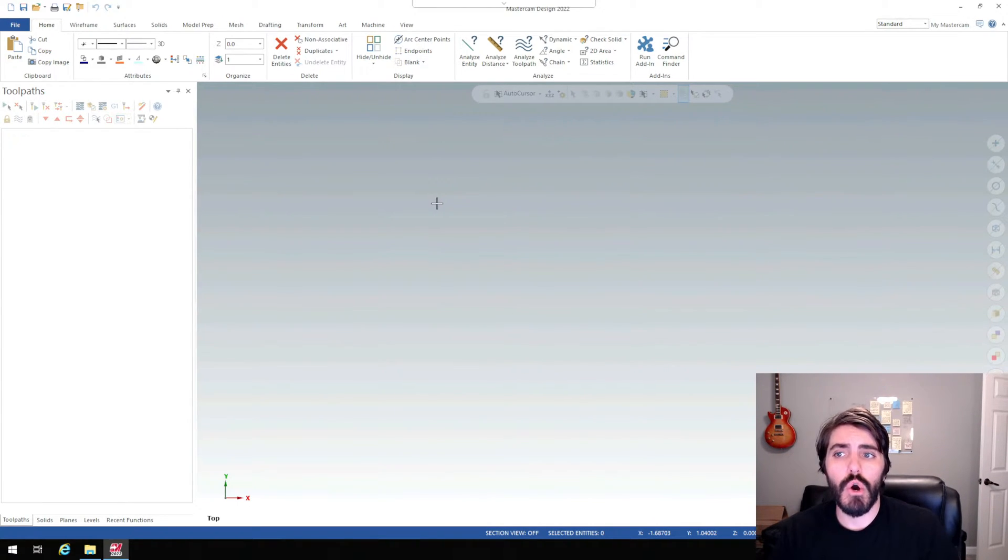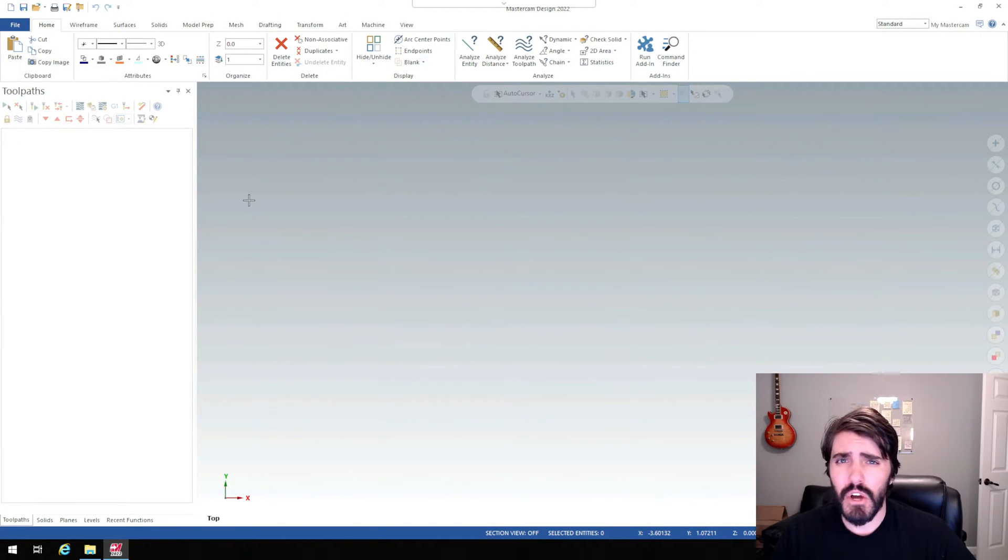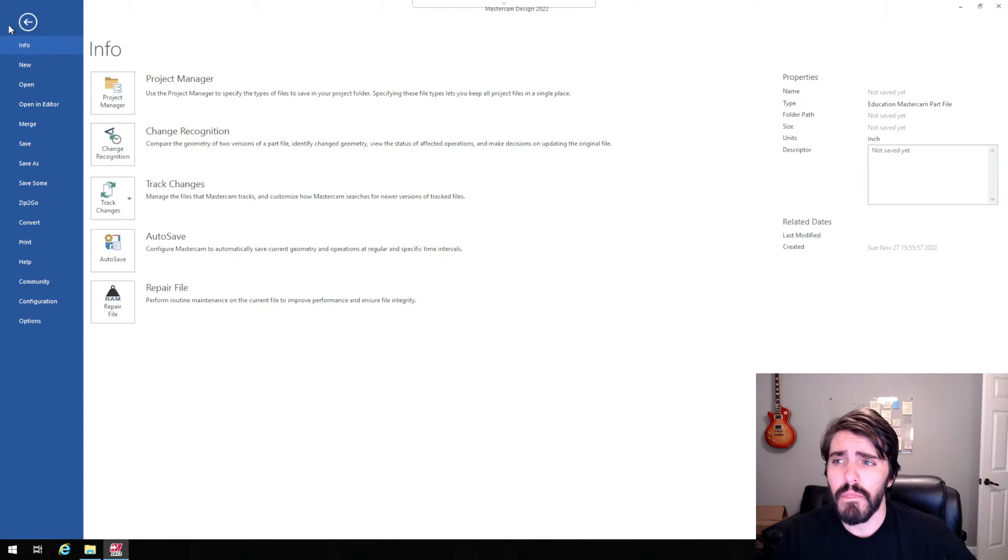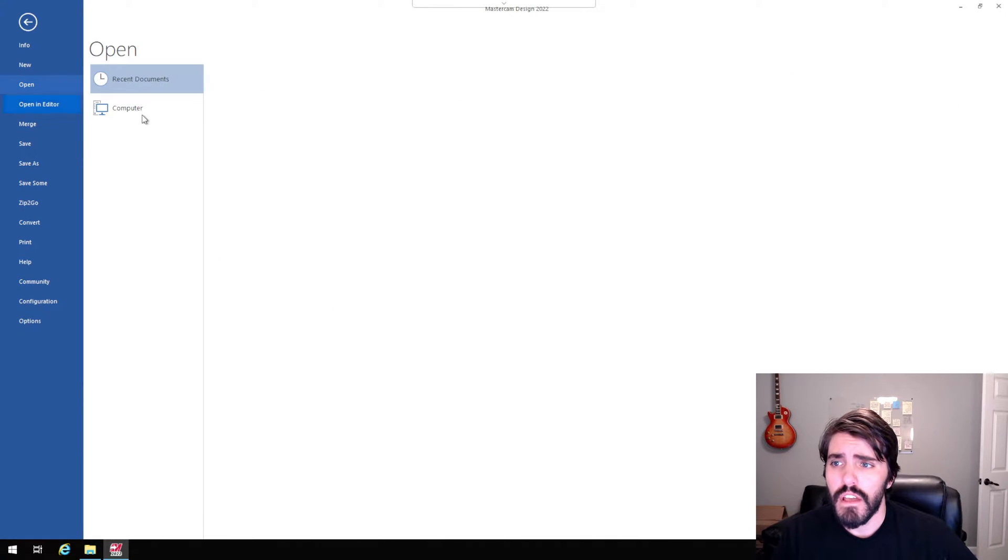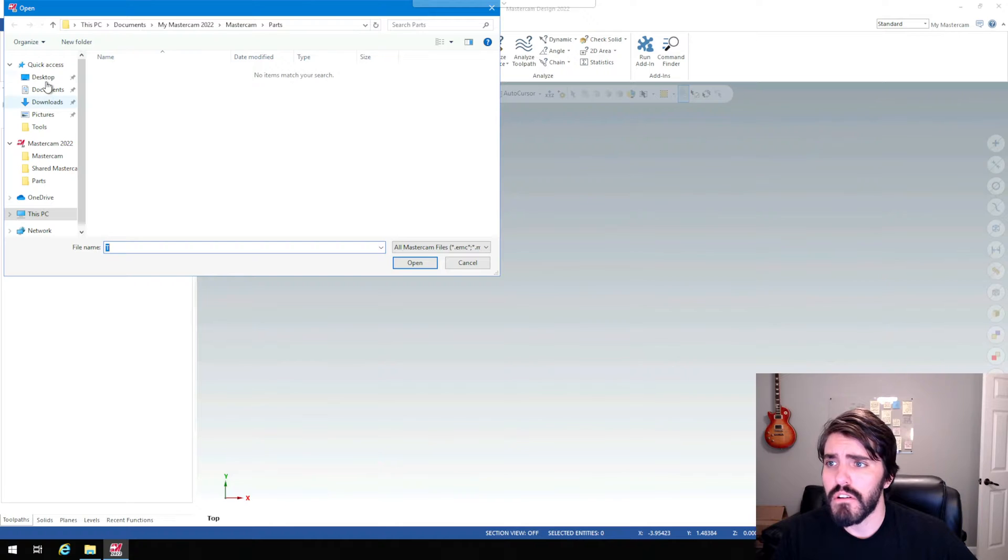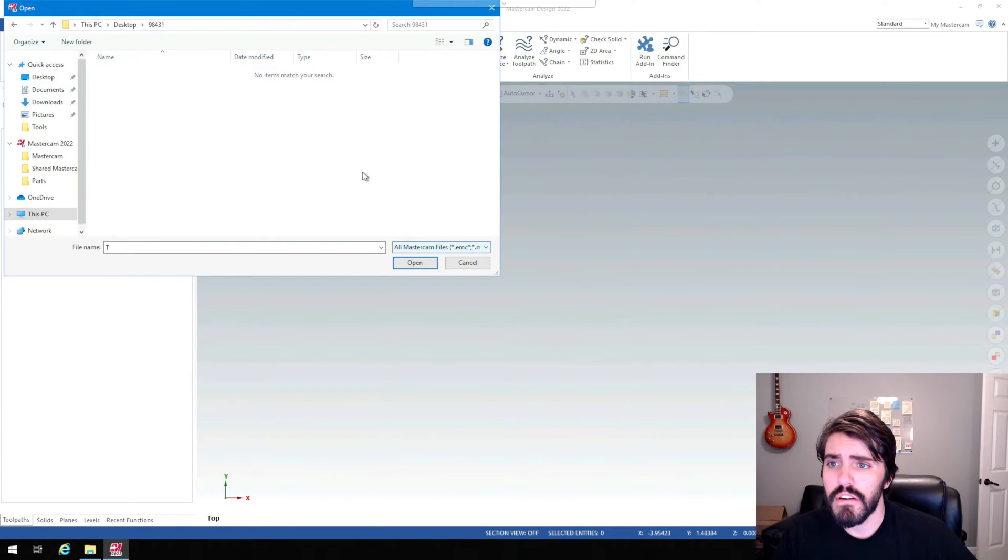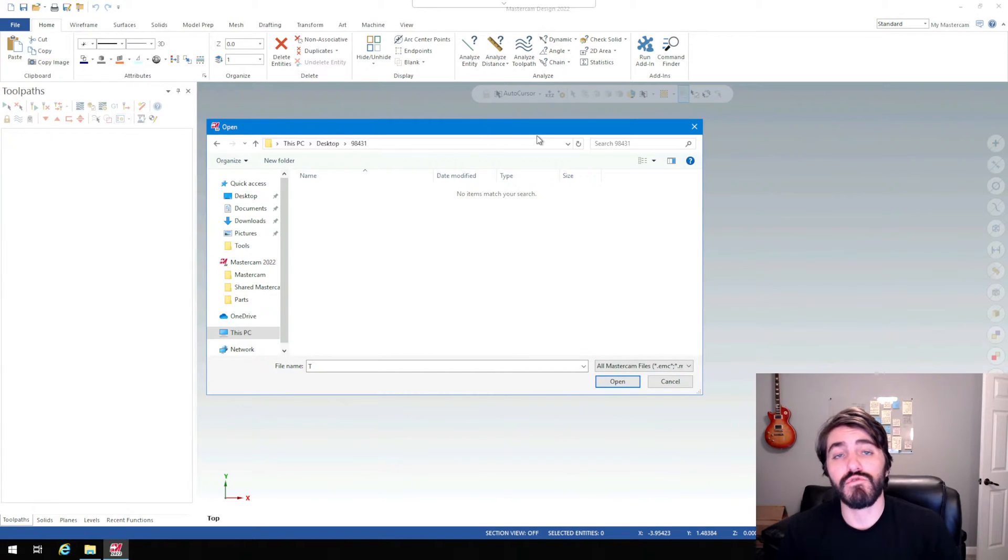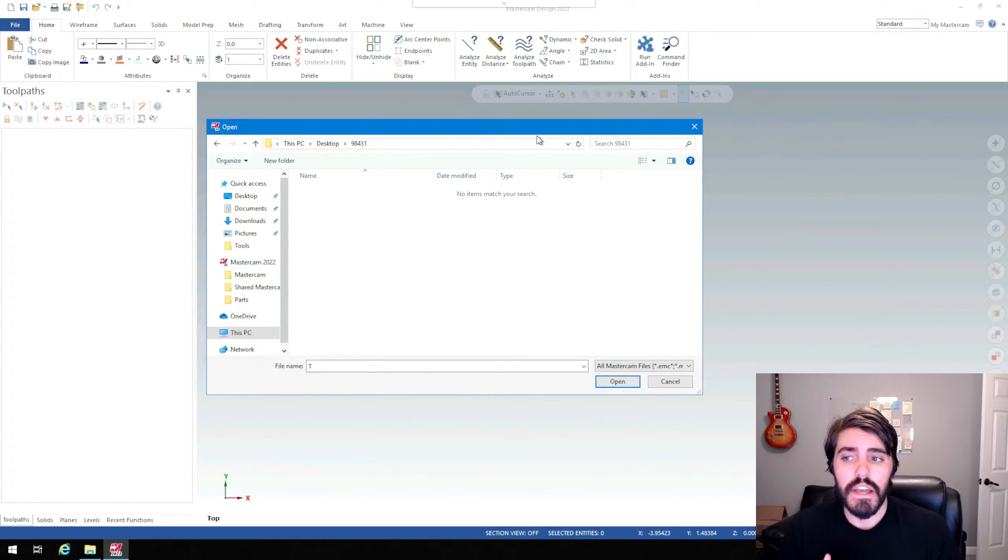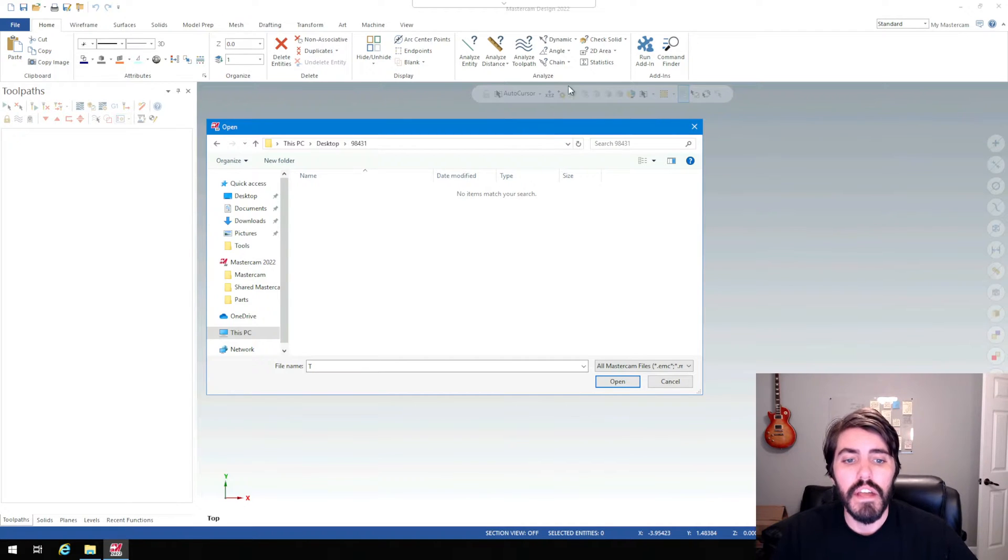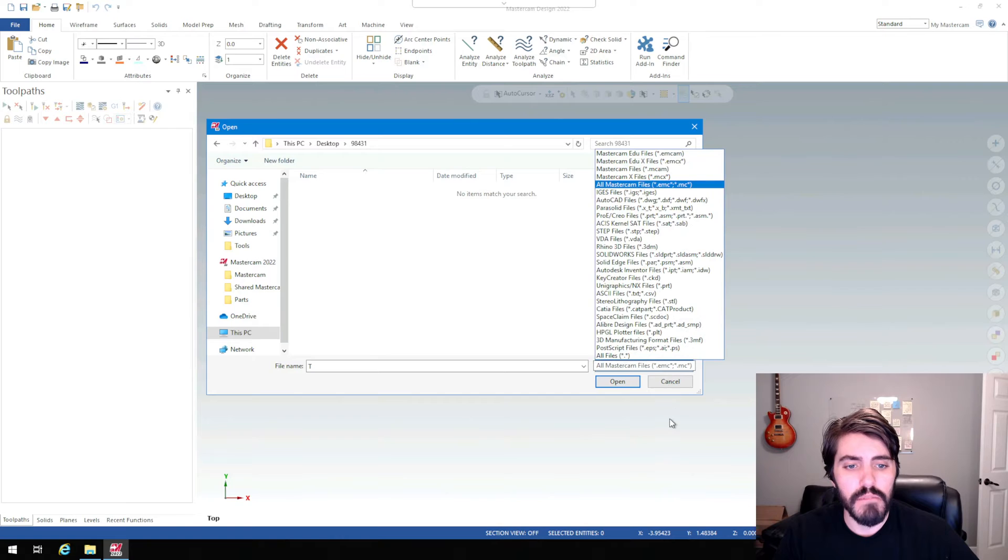I'm just going to go ahead and open a new part. So I'm going to go to file, open, and then I'll have to locate my 98431 part. It's right there. You'll notice that when we're trying to look for it after we've drawn it inside of SOLIDWORKS, it's not directly looking for a SOLIDWORKS part just quite yet. It's looking for all Mastercam files. So you'll have to hit the drop down menu here, and you'll have to look for one of our file types that we saved out of.